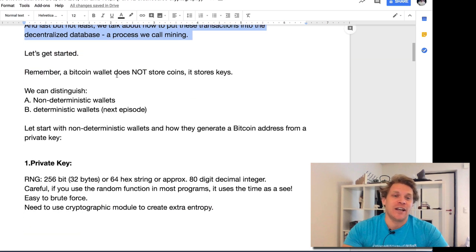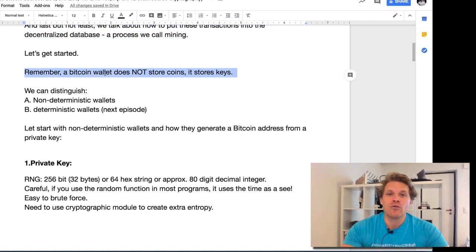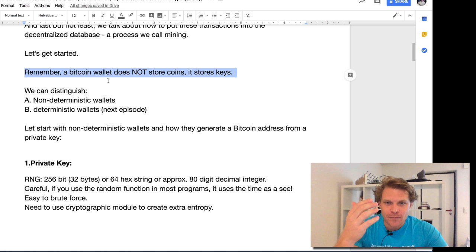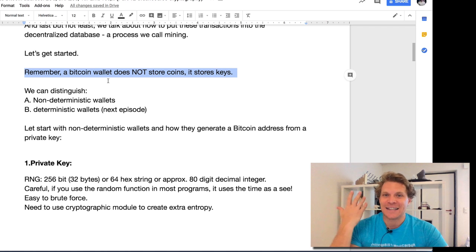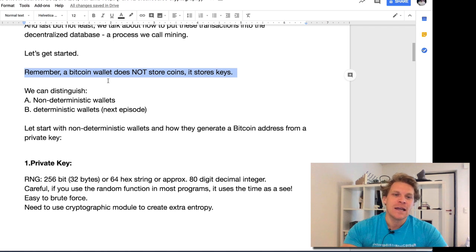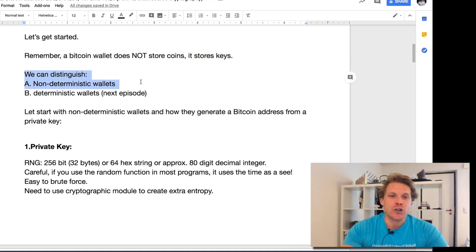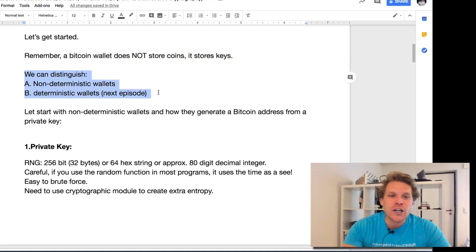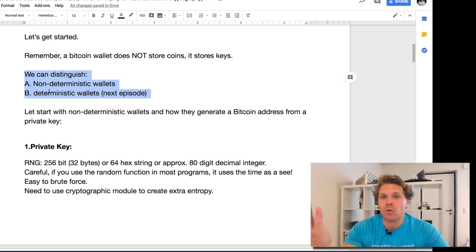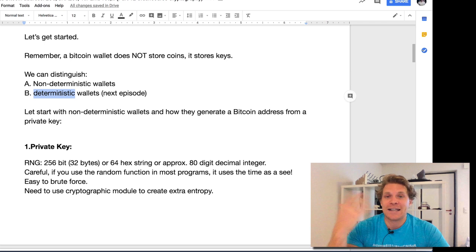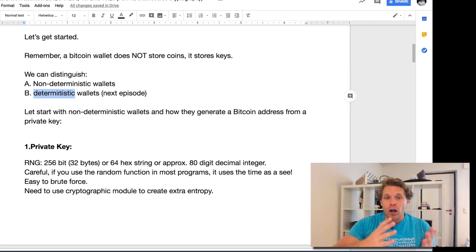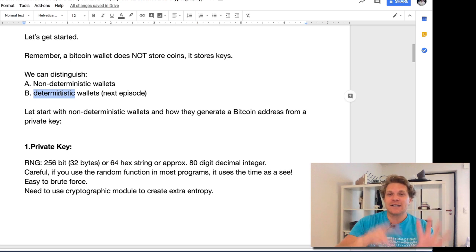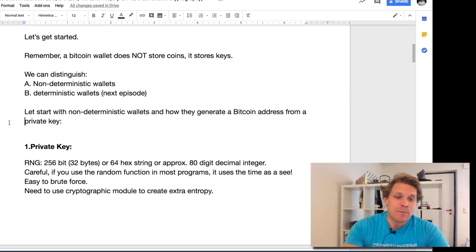One quick reminder: a Bitcoin wallet does not store coins, it stores private keys. Very important. We can distinguish between two major wallet types: non-deterministic wallets and deterministic wallets. We're going to discuss the non-deterministic wallets right now and the seven steps.